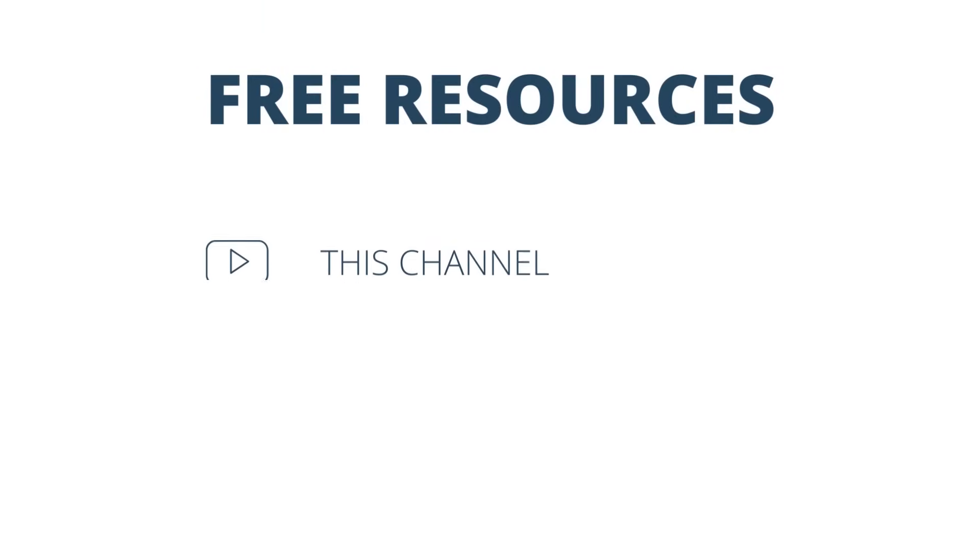The first one is this channel. Every single week, I make new videos about how to grow your online business. So if you're not subscribed yet, then that would be a great first step to take.